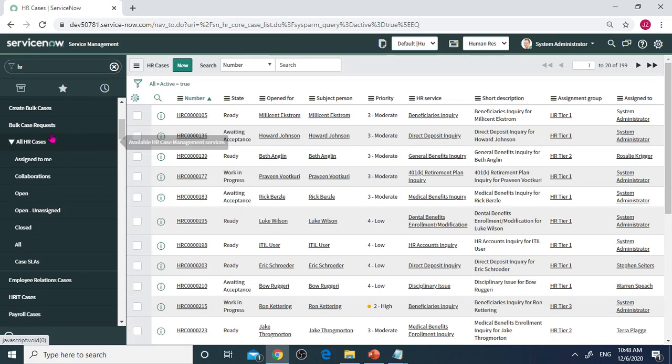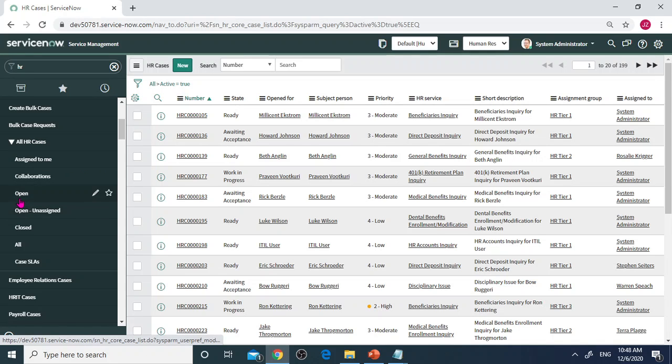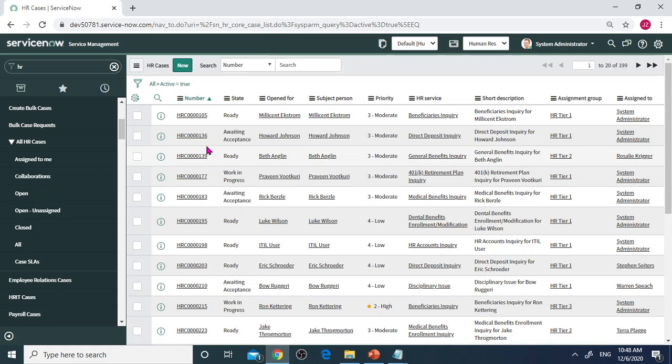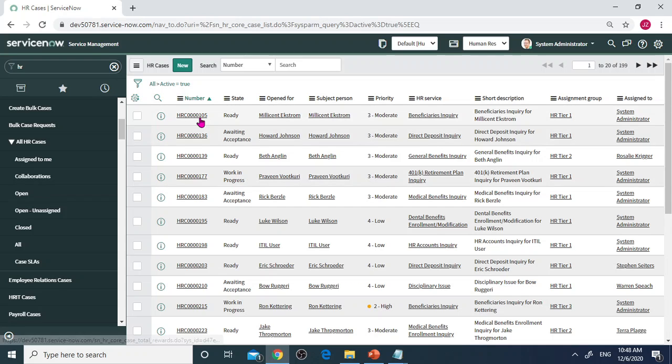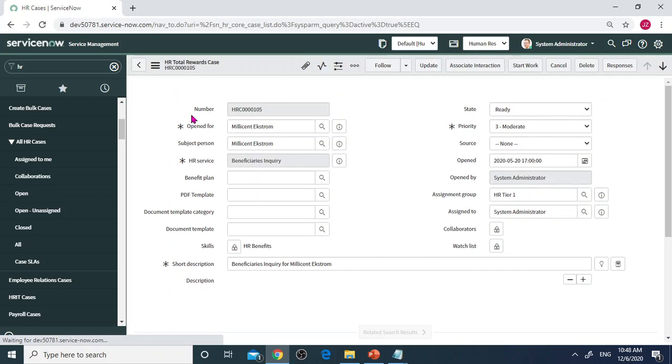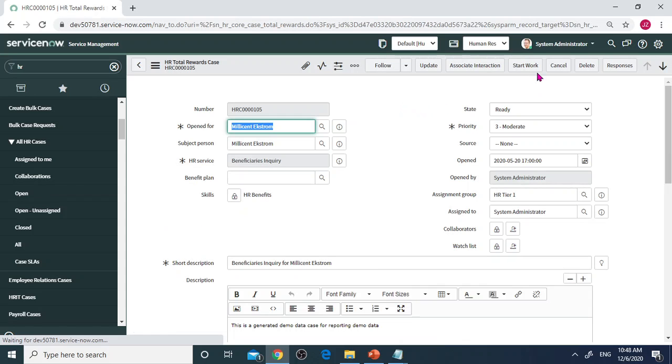On HR Case, go click open and find any record that is in Ready state and Work in Progress. I'm going to open the first record in Ready state.